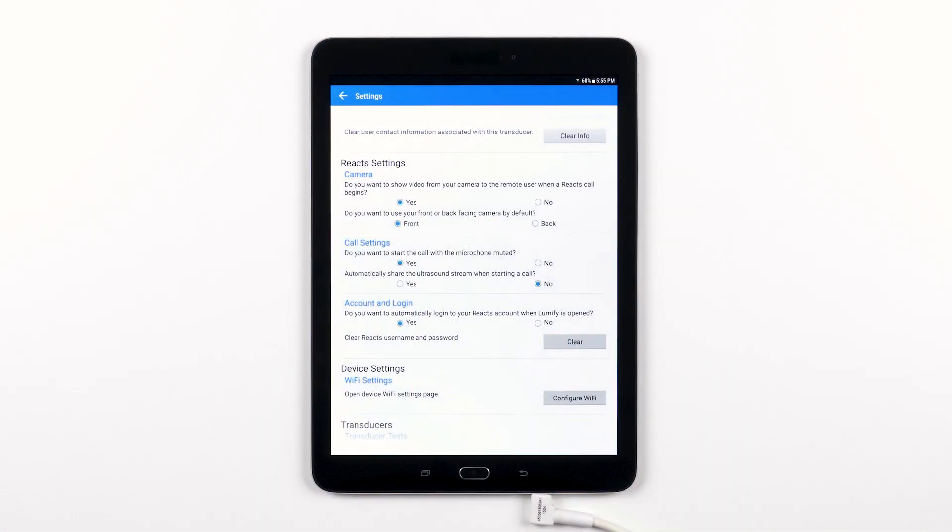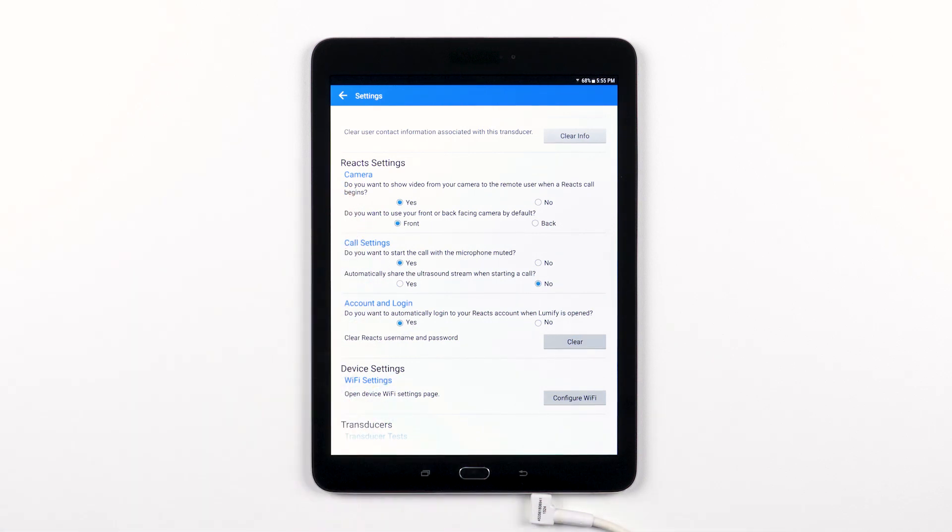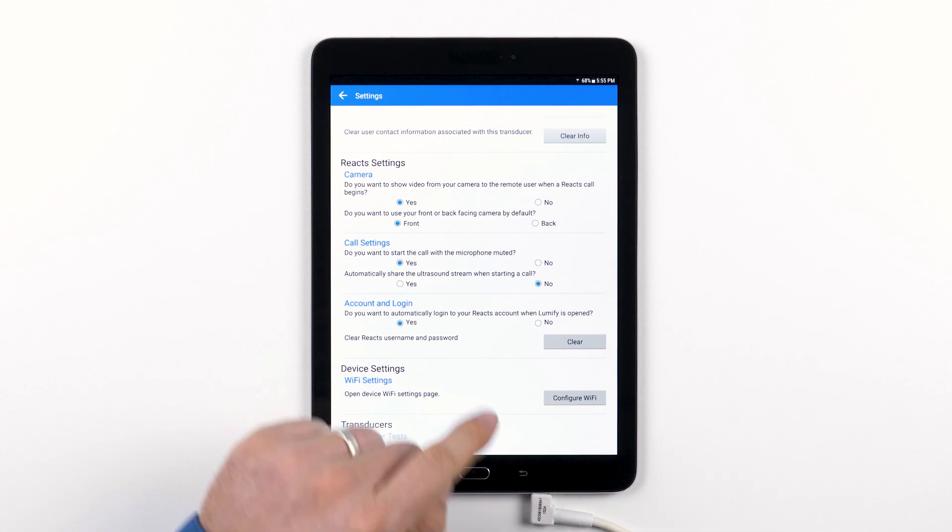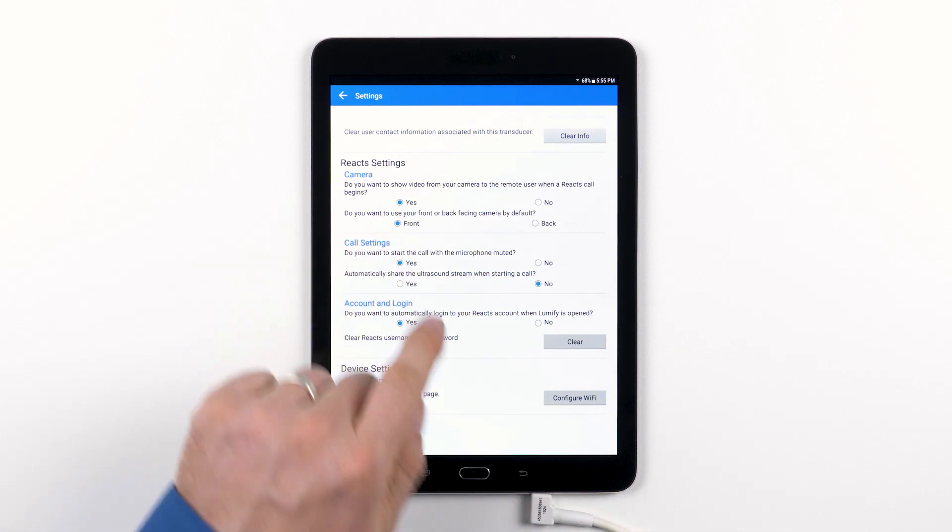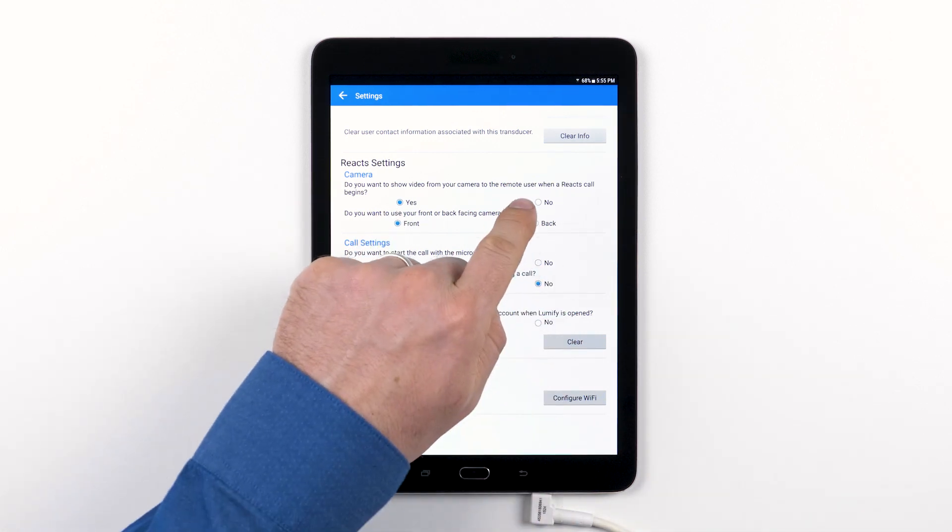The first setting deals with whether or not you want to have your camera activated and visible to the remote user as soon as the call is placed. If you want your camera to be active as soon as the call is placed, choose yes; if not, choose no.